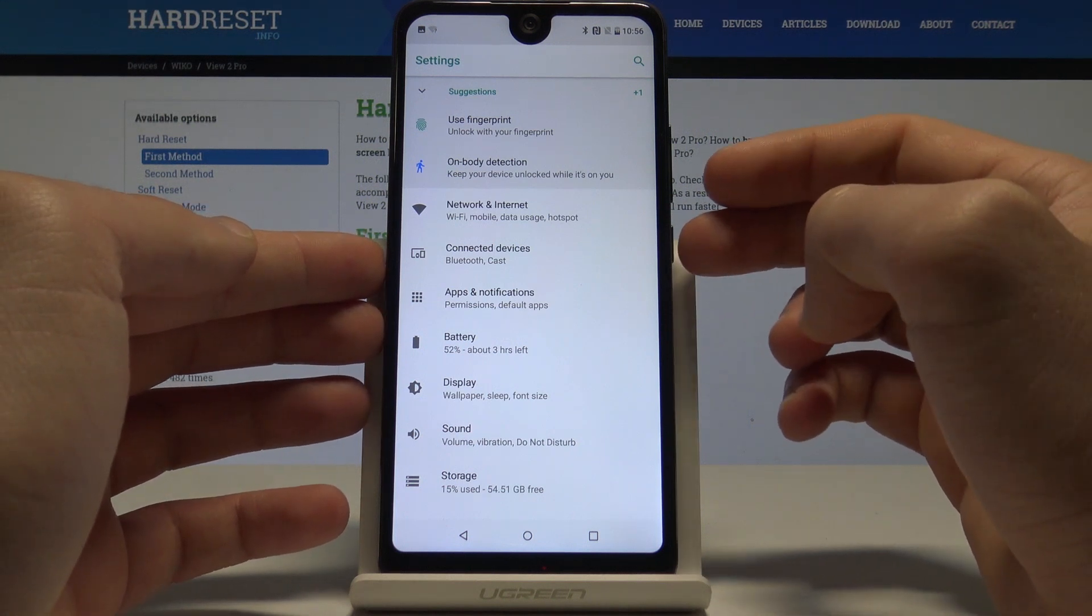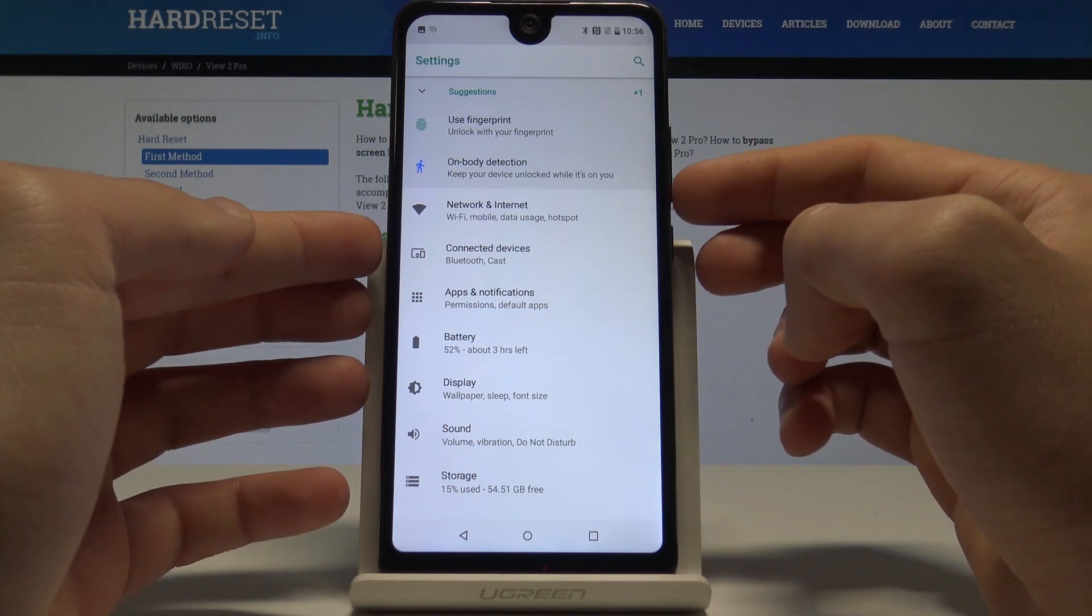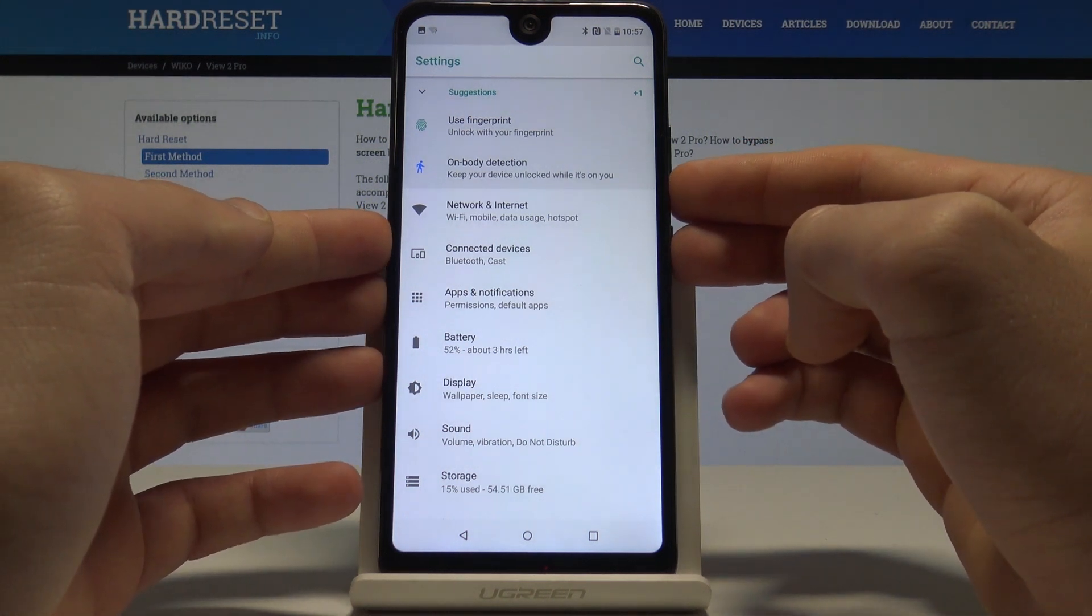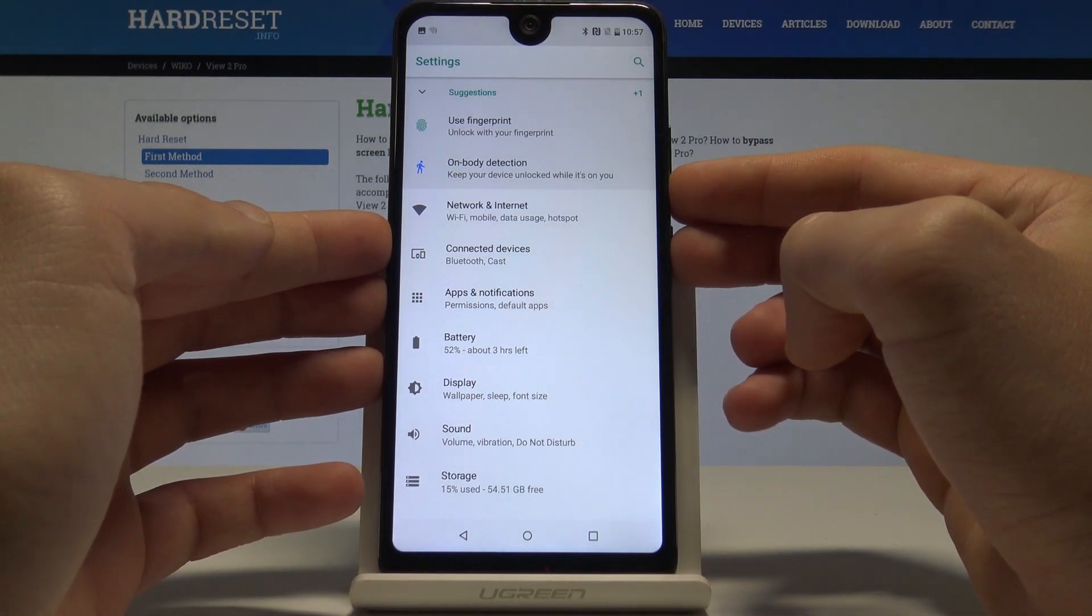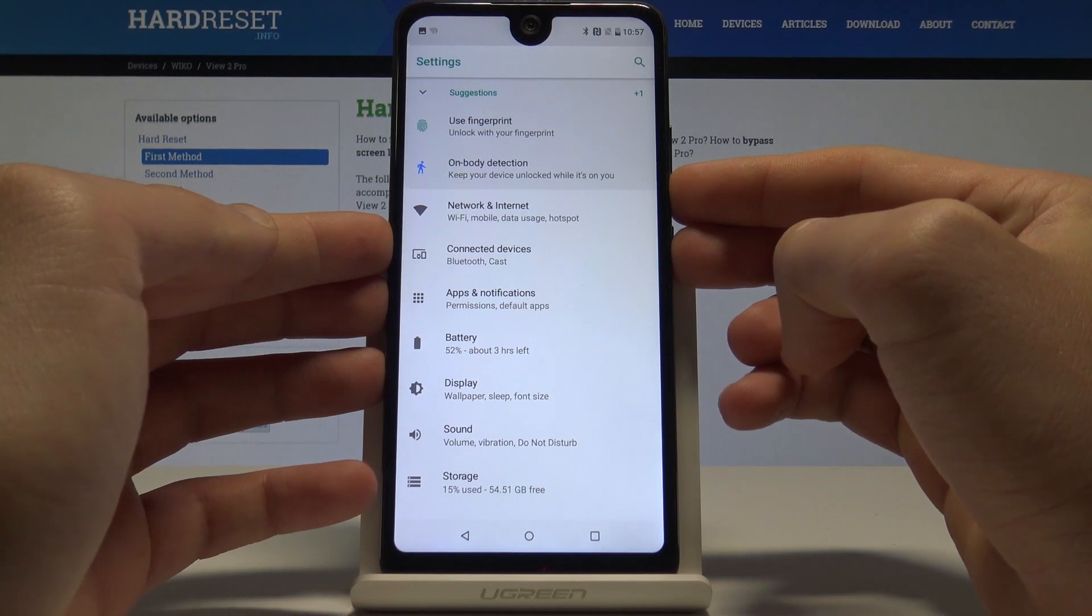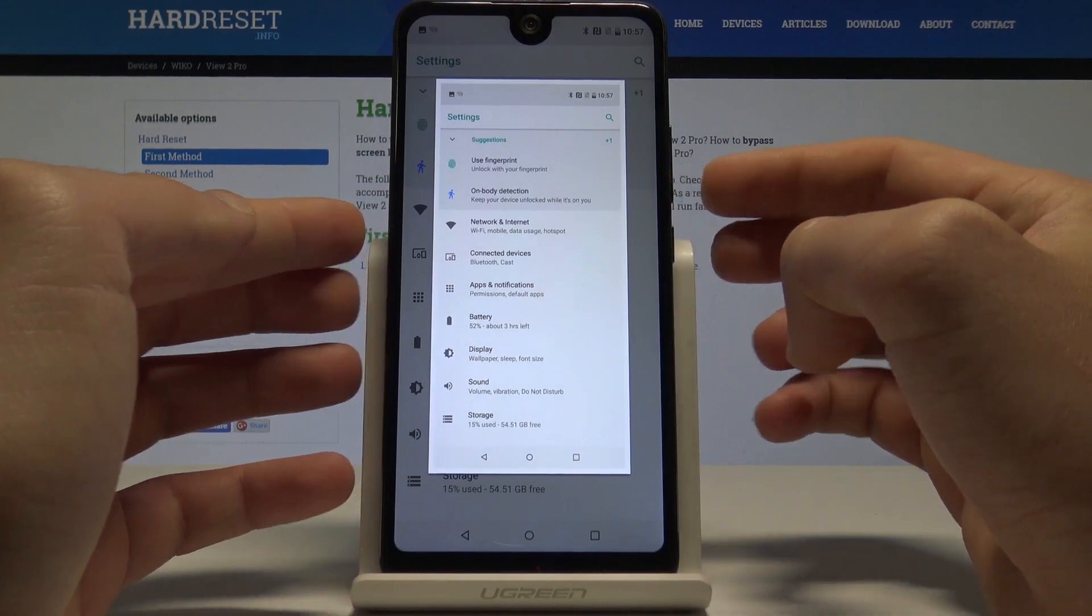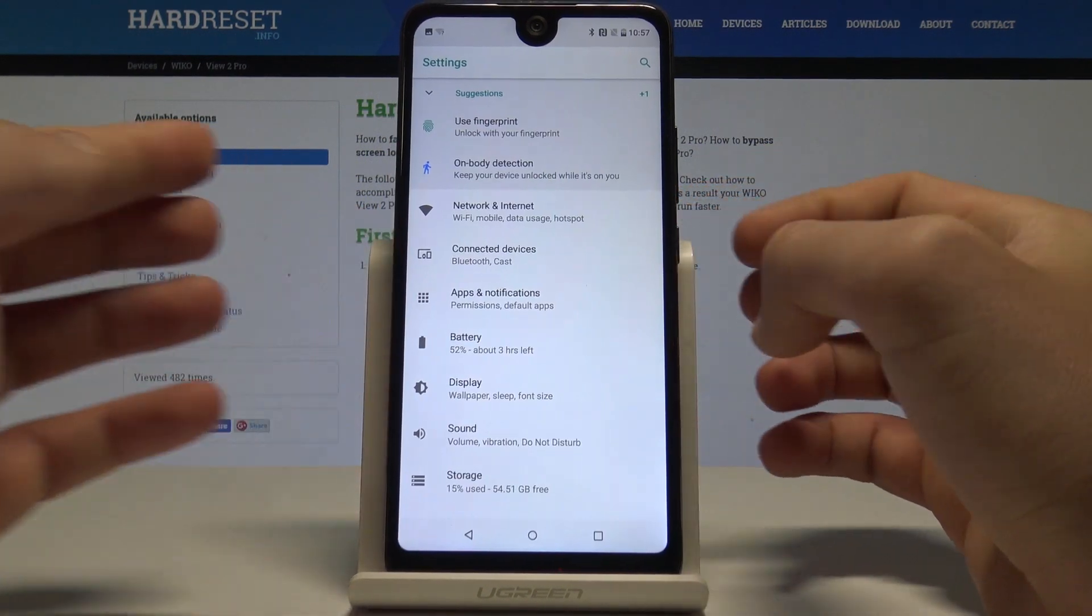Now let me show you again. Let's hold down together power key and volume down simultaneously. And you just capture the screen. That's it.